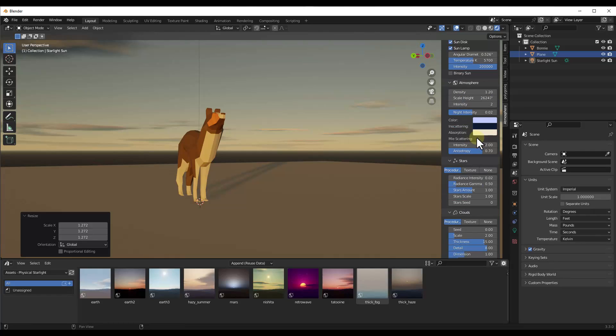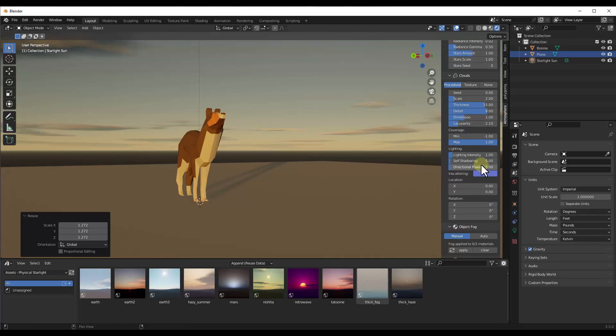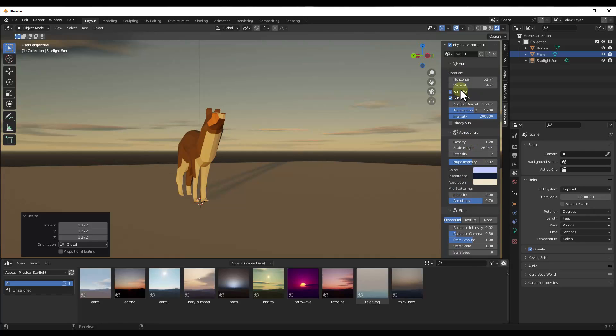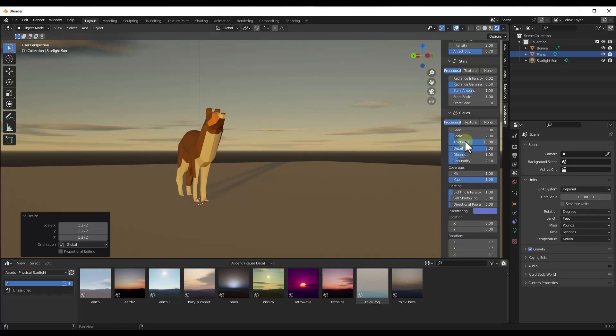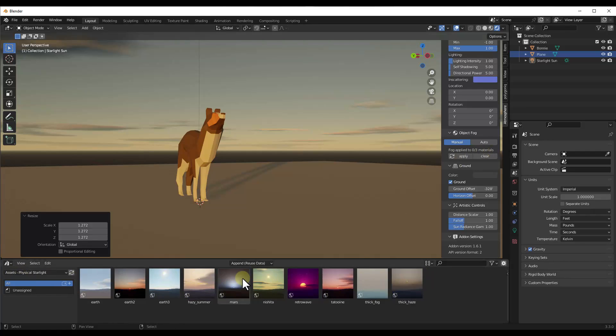Now, there's a few different things that are going to show up in here that you can adjust. So notice how we can see things like your sun, your atmosphere, your clouds. All of that is adjustable inside of this tool. In addition to having the ability to use some of these presets that come along with this, which we'll take a look at in a little bit.